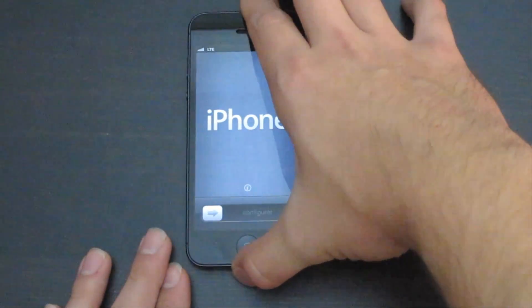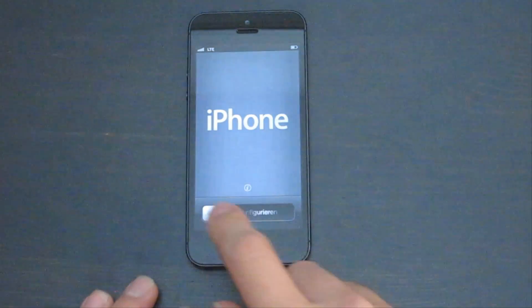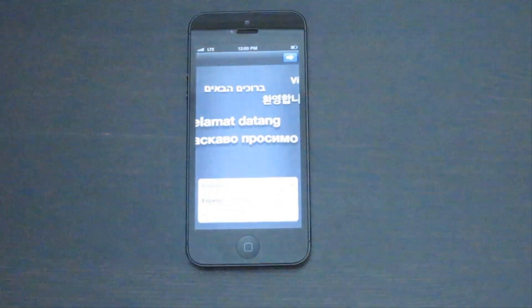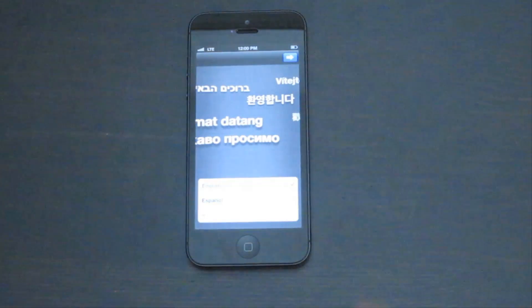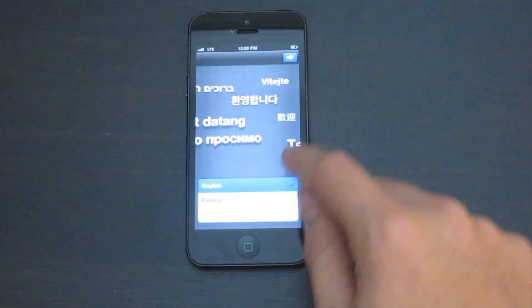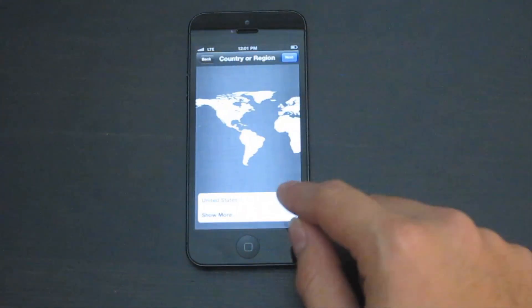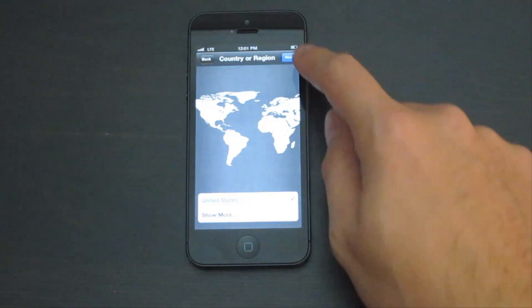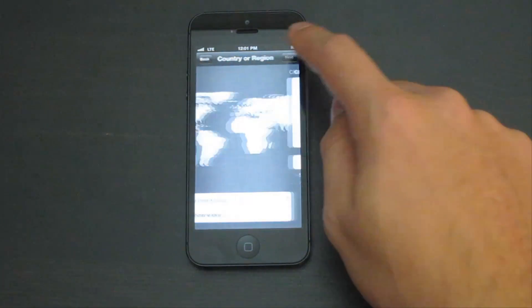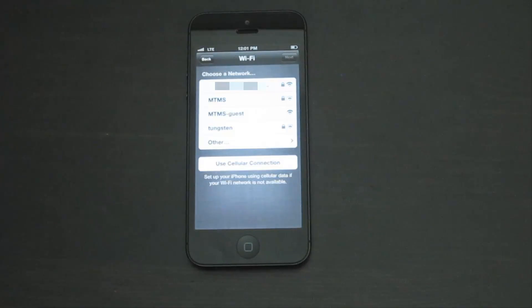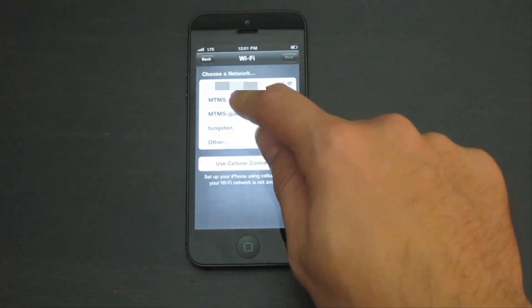Once the screen is turned on, slide to unlock, choose your language, choose your country, and if you have Wi-Fi, tap on your wireless network.